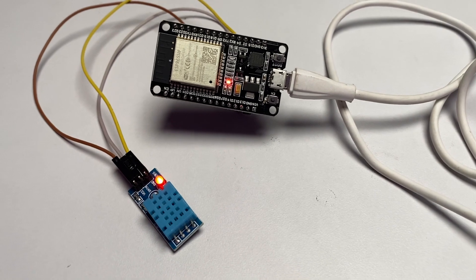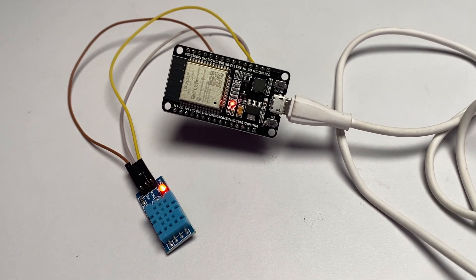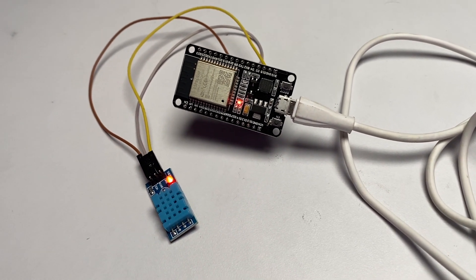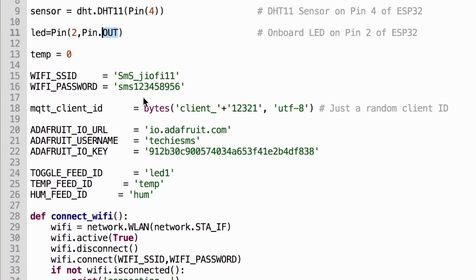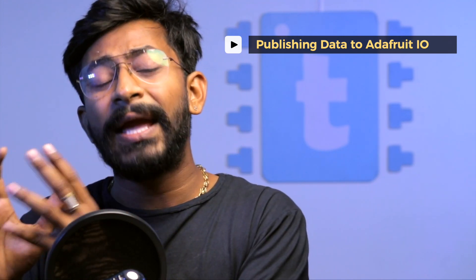So in this episode, I'm going to teach you how you can send the sensor data to an MQTT cloud broker, which in our case is io.adafruit.com. You'll be sending the temperature and humidity data from our ESP32 to the Adafruit dashboard and the code will be written completely in Python. You'll be learning about how you can publish the sensor data to the Adafruit MQTT cloud server.